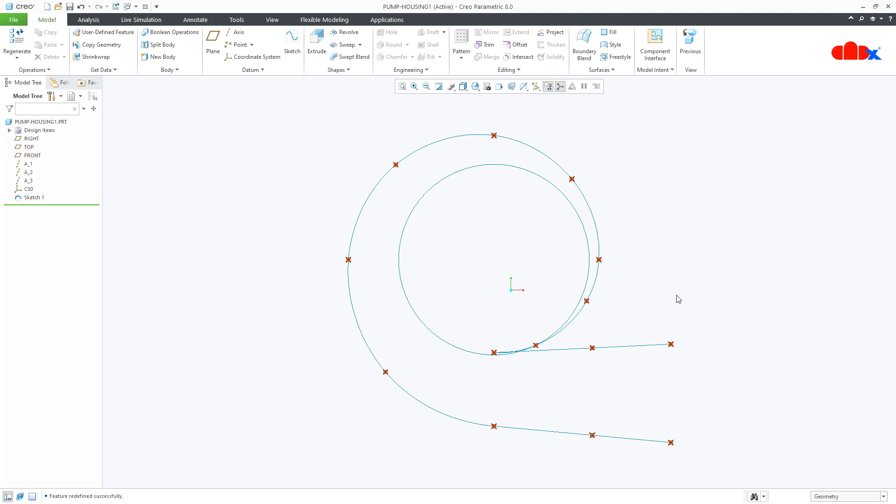So, using text height factor, you can either increase or decrease the text height inside the sketching mode.